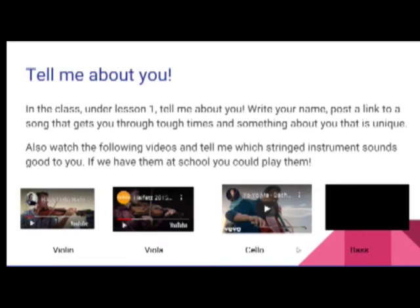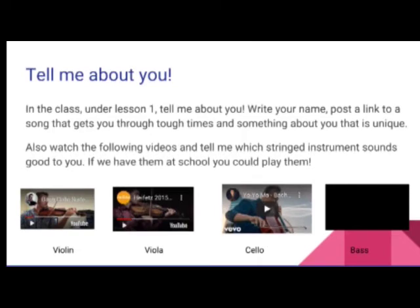Alright, the next one is the cello. This one is being played by probably one of the most famous cellists in the world, Yo-Yo Ma. He's playing the exact same piece — the Suite in G major for cello — which is originally written for cello. So this is what Bach intended for it to sound like. [Cello plays]